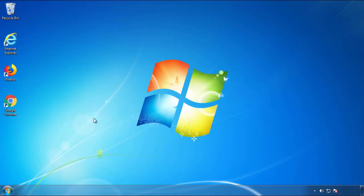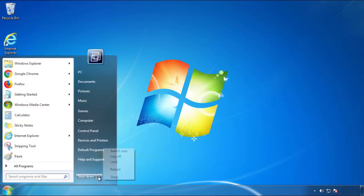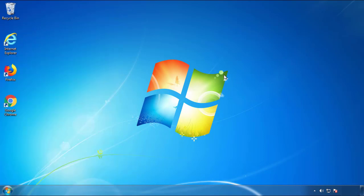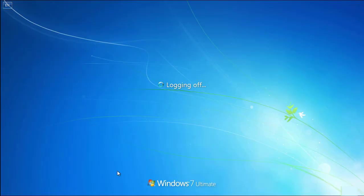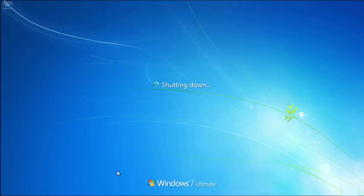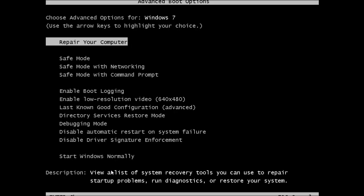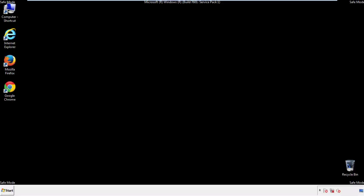Now you need to enter safe mode. Every version of Windows has a slightly different way of entering safe mode. So if you don't know how to do it or you're not feeling comfortable doing it on your own, there's a link below with a detailed guide that I've prepared. We'll fast forward this part for you.